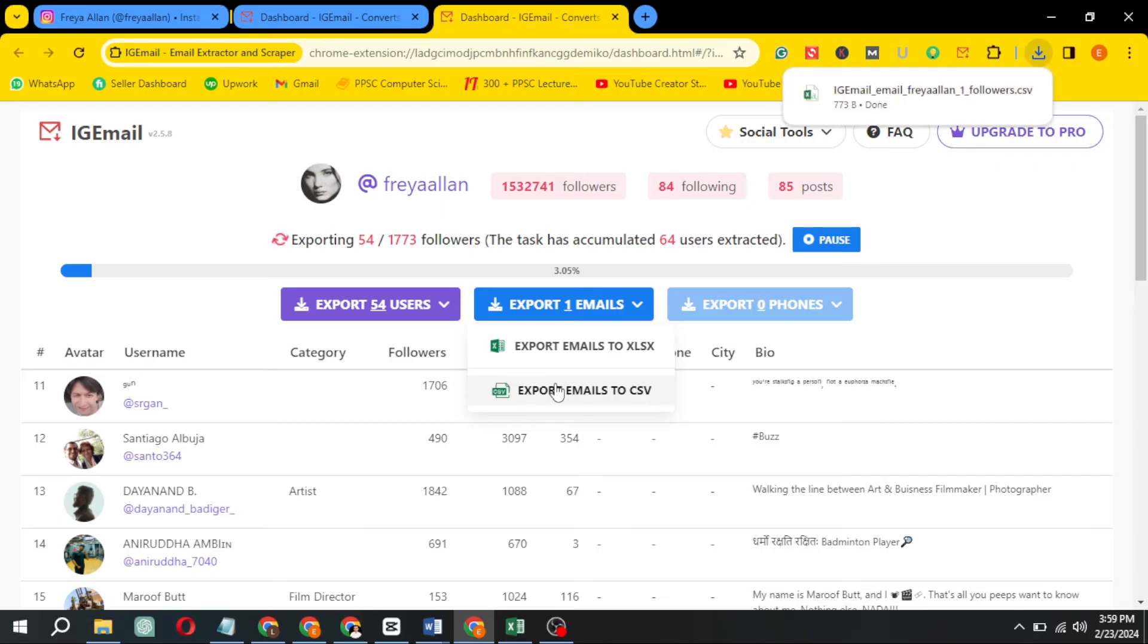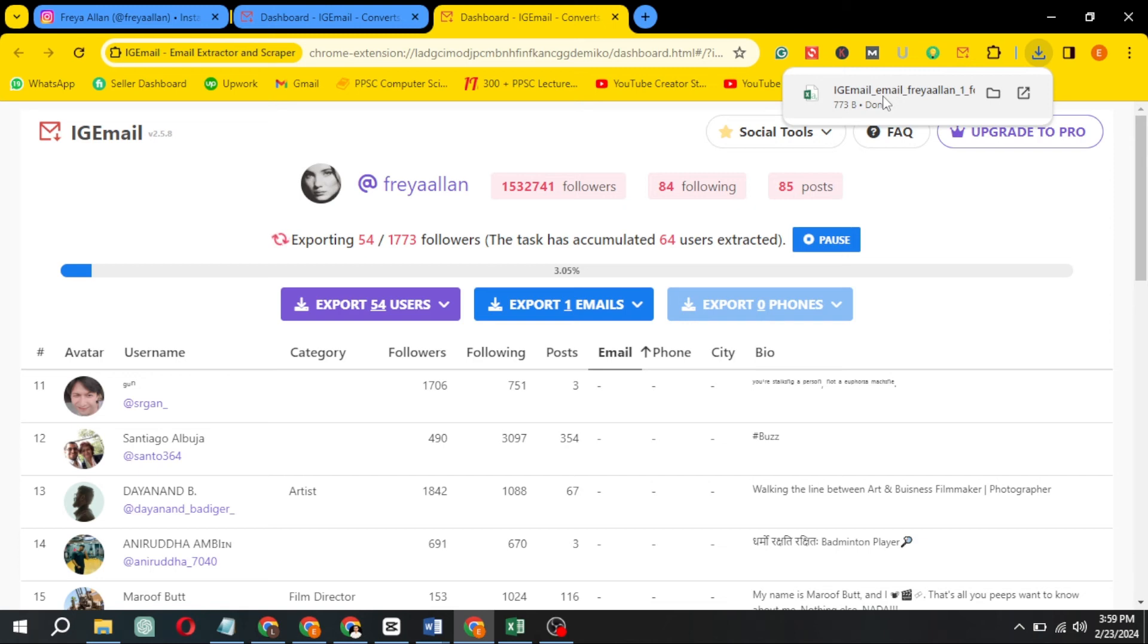In the Excel sheet, you can get all information of a customer or user. This will help you in growing your business as well.